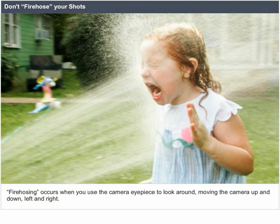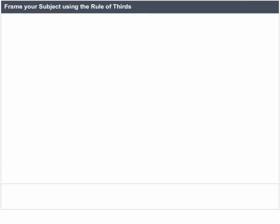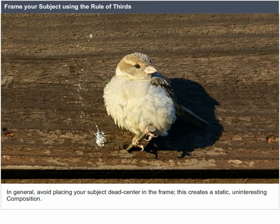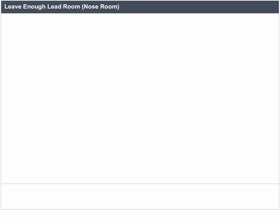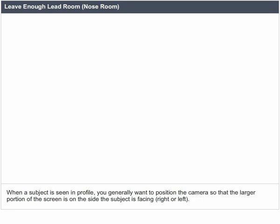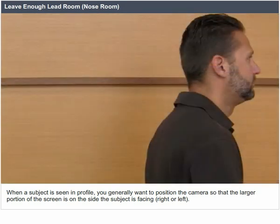Don't fire hose your shots. Fire hosing occurs when you use the camera eyepiece to look around, moving the camera up and down, left and right. Frame your subject using the rule of thirds. In general, avoid placing your subject dead center in the frame, as this creates a static, uninteresting composition. Leave enough lead room and nose room. When a subject is seen in profile, position the camera so that the larger portion of the screen is on the side the subject is facing.